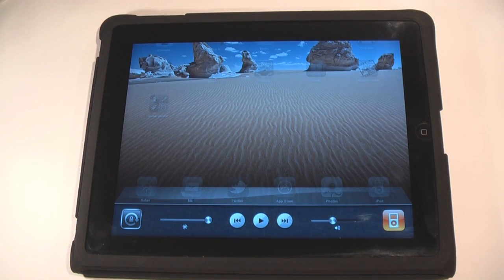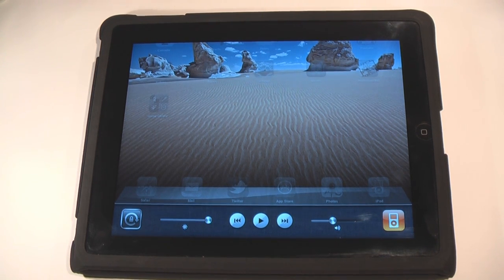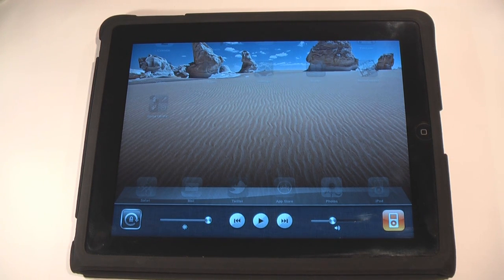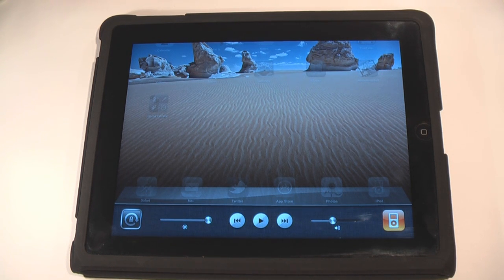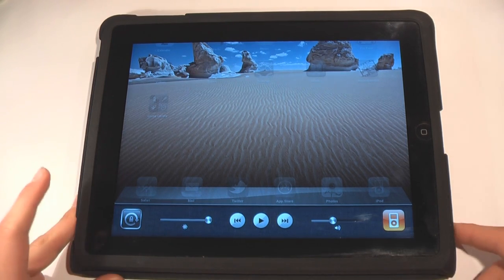Hey guys, I'm Will from Tech Tech Reviews and this is the iOS 4.2 preview for the iPad. This is the GM version which was released yesterday to all developers. We're going to be talking about what's changed and what's different, almost like a little comparison video. iOS 4.2 is going to be released in November to the public and it's going to be a free download via iTunes.